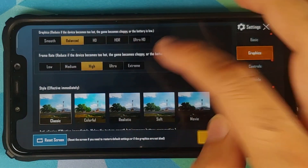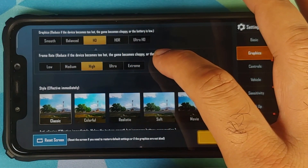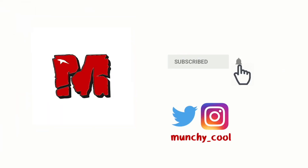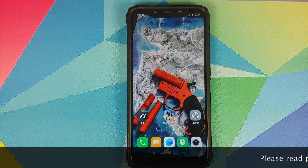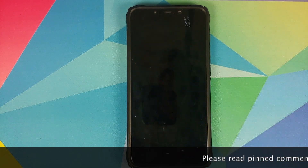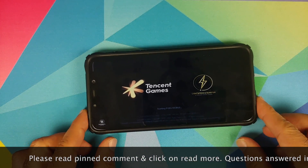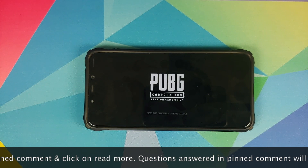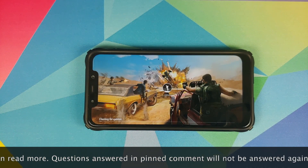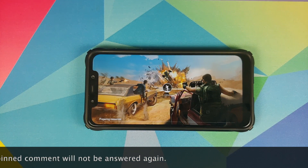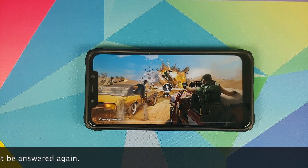How to play PUBG in HDR and extreme mode on any Android device without having to root it. Hey peeps, what's up — Manji here, back with another video. In this video I'm going to show you how you can play PUBG on any Android device in HDR and extreme mode without having to root it and without using any third-party application. I'm going to use my Poco F1 for the purpose of this video, however this process will work on any Android device.